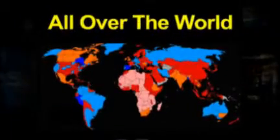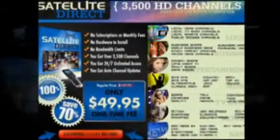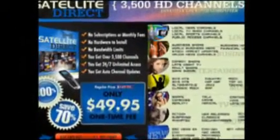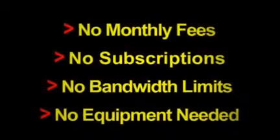What's more, you get automatic channel updates so you don't miss out on a thing. There are no subscriptions or monthly fees and no bandwidth limits.